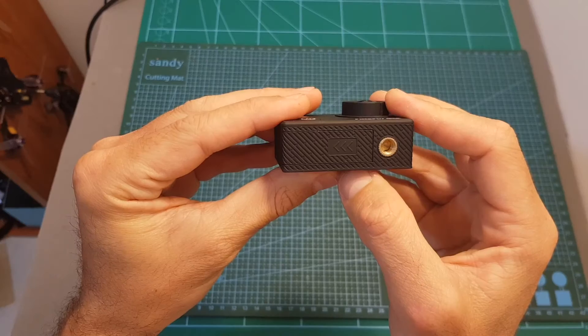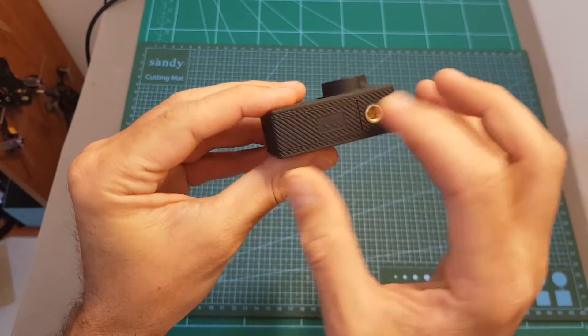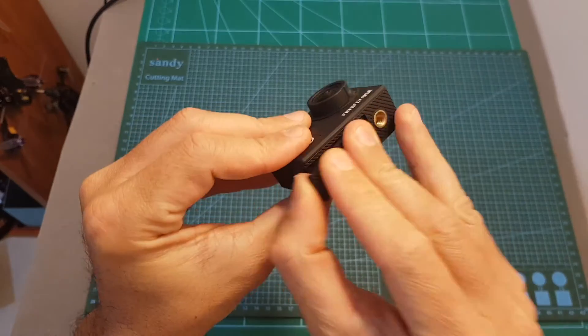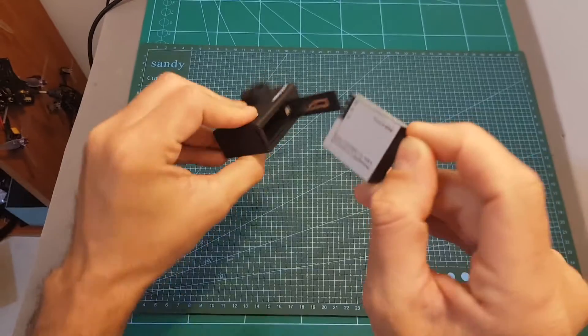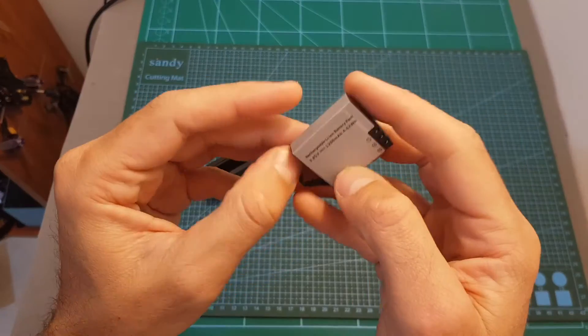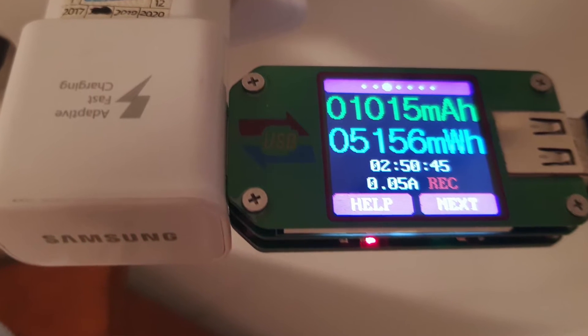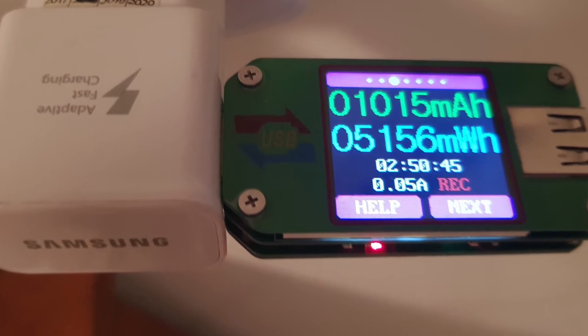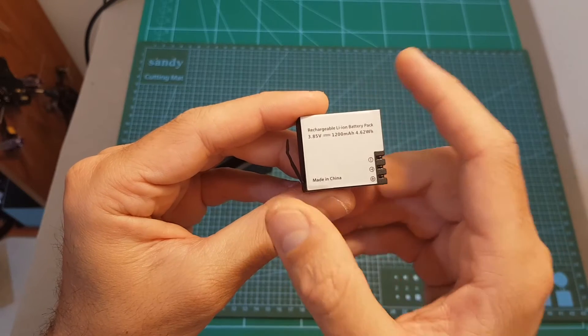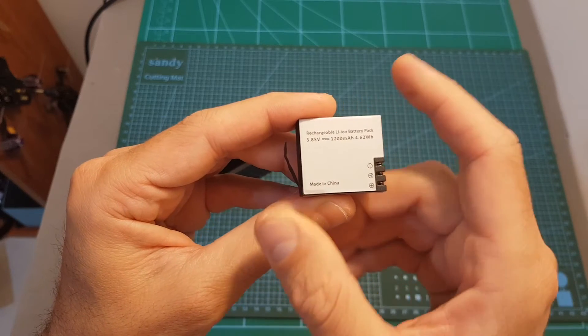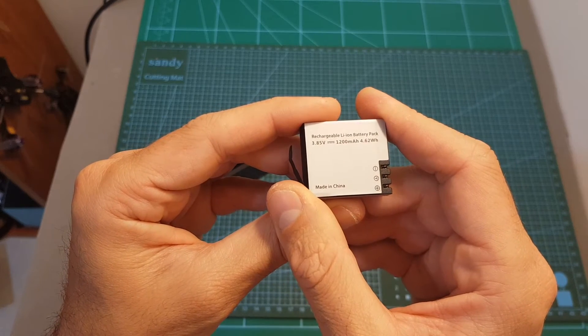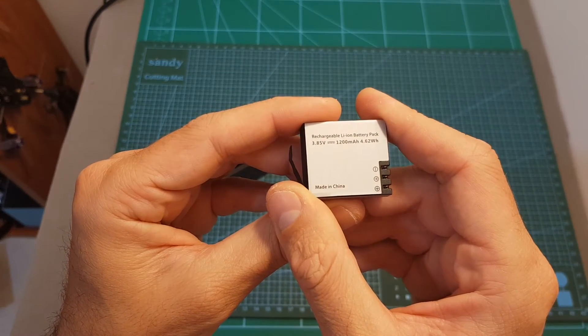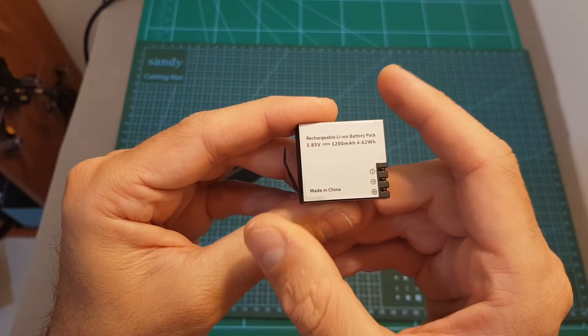On the bottom you can find a tripod mount and the battery door. The battery is a 1200 mAh lithium ion battery. It took me two hours and 50 minutes to charge it at one ampere and I already tested the battery life and I got two hours of recording time on 1080p 60 frames per second which is pretty impressive and surpassed the specifications that state that it will last for 1.3 hours.